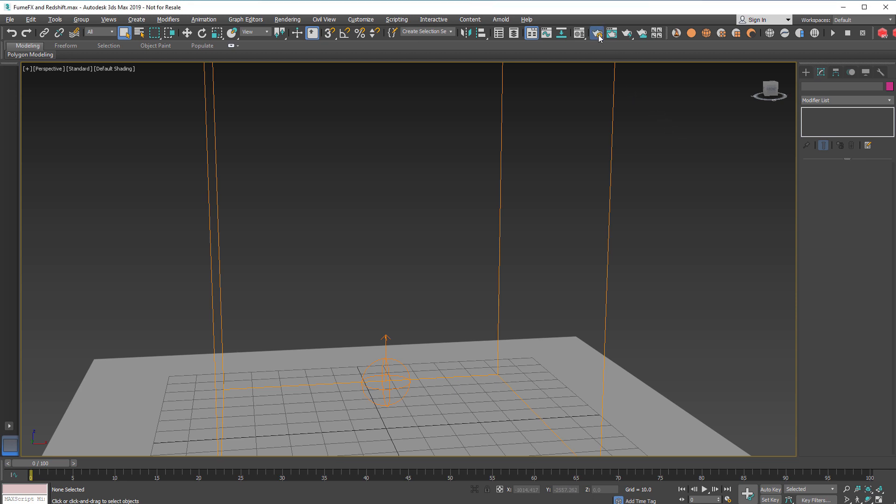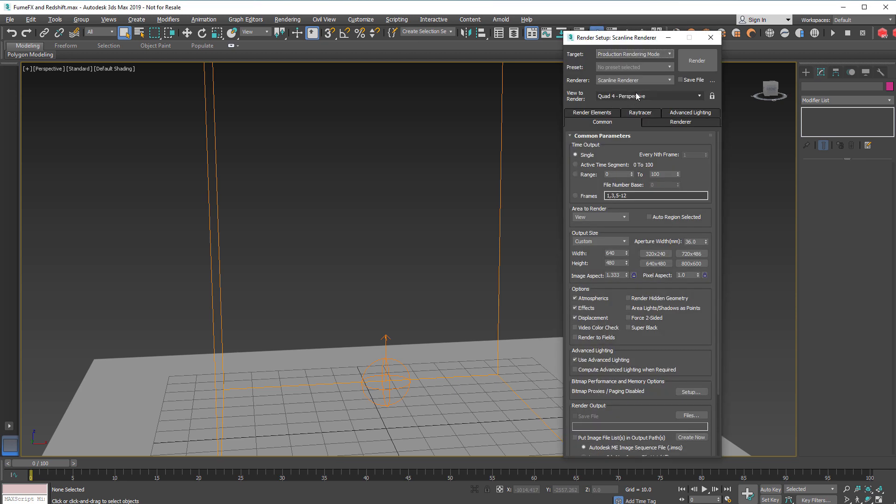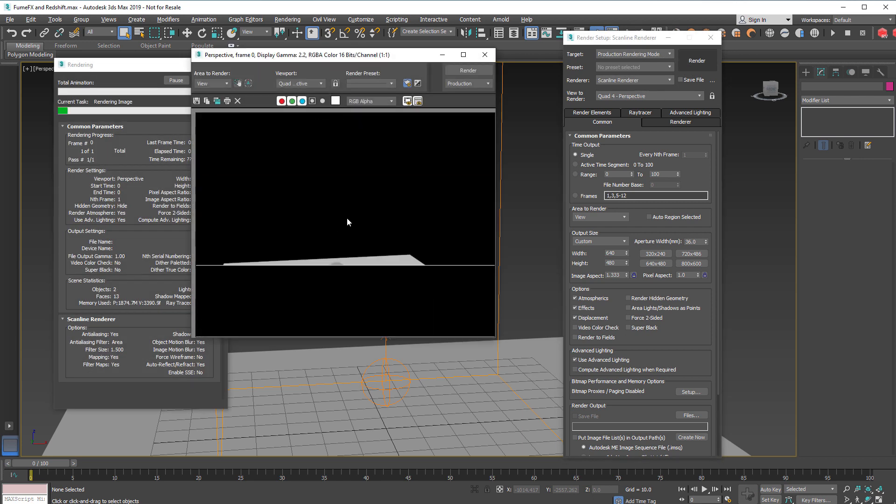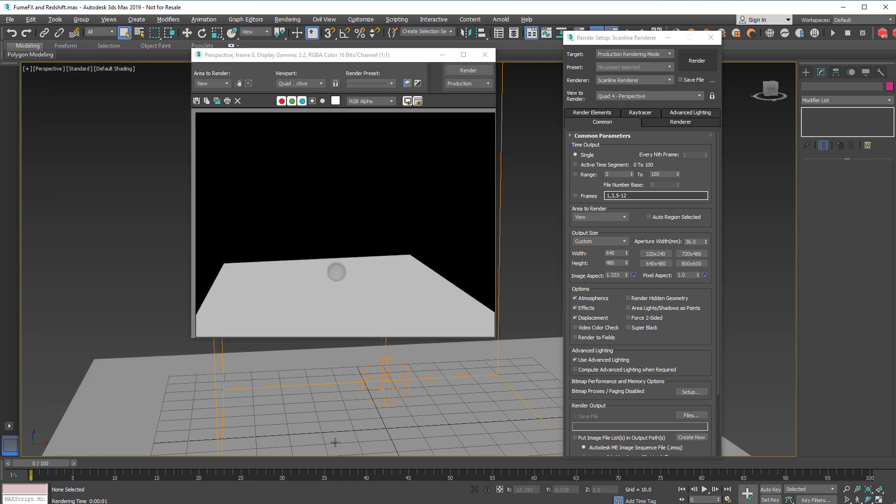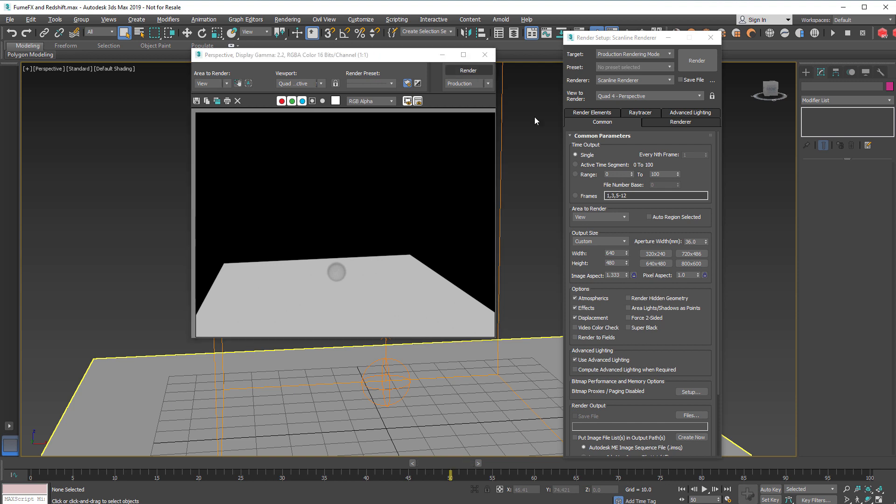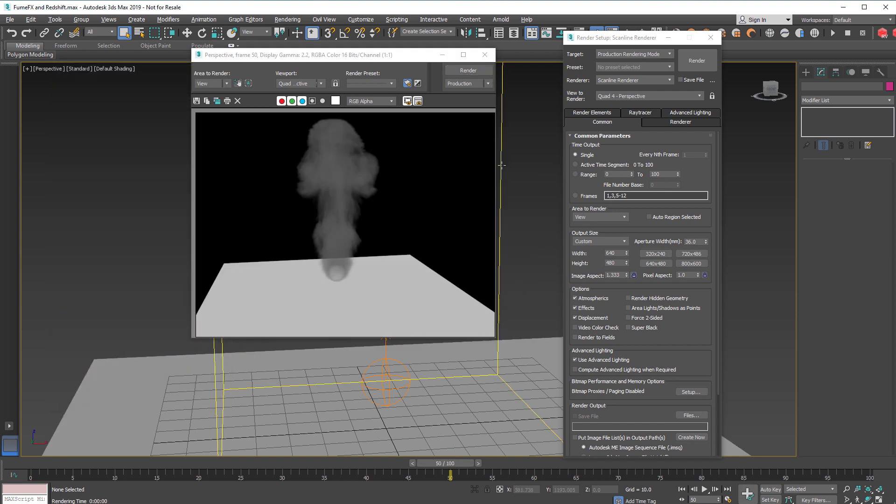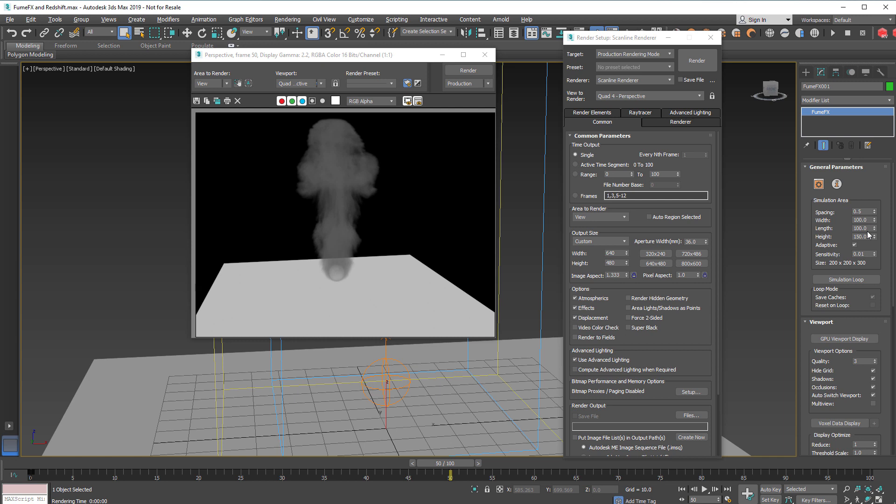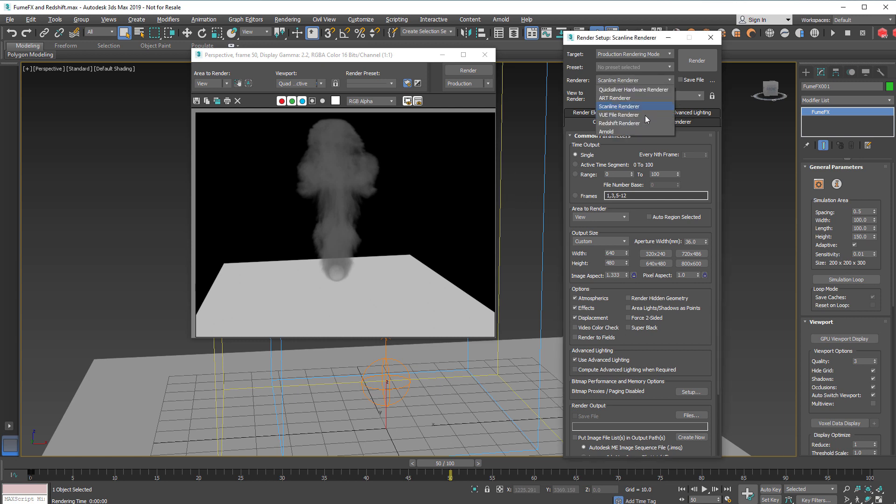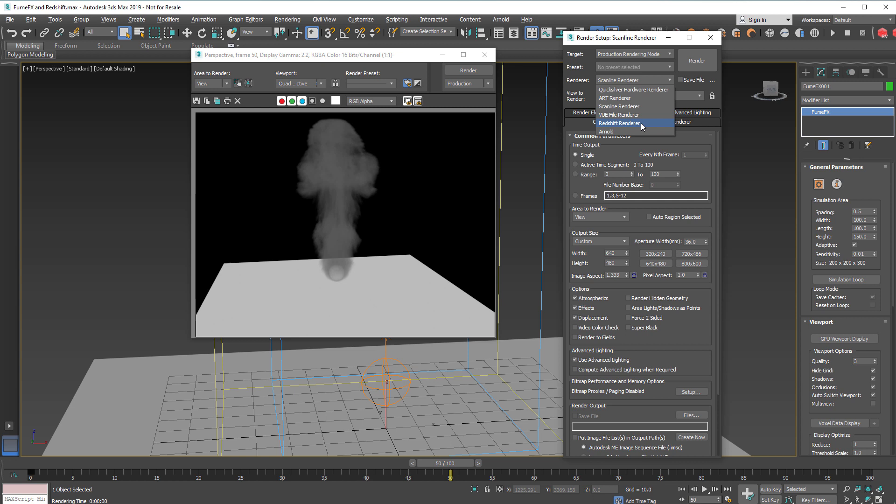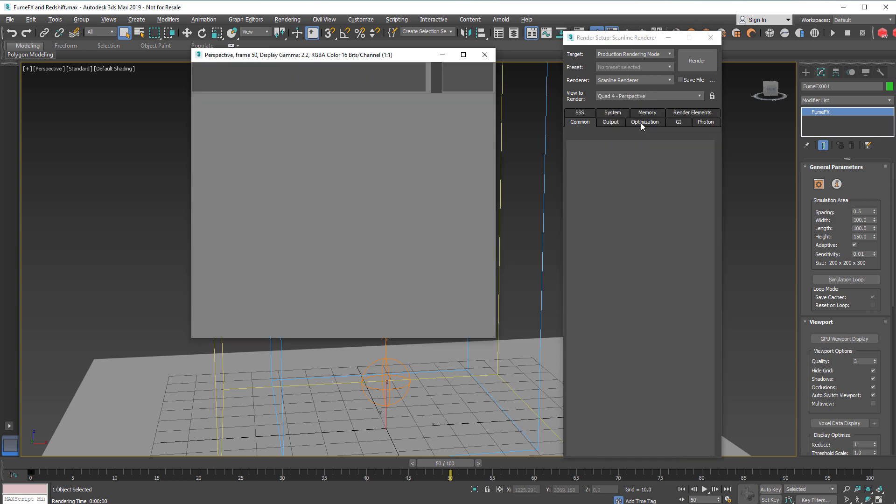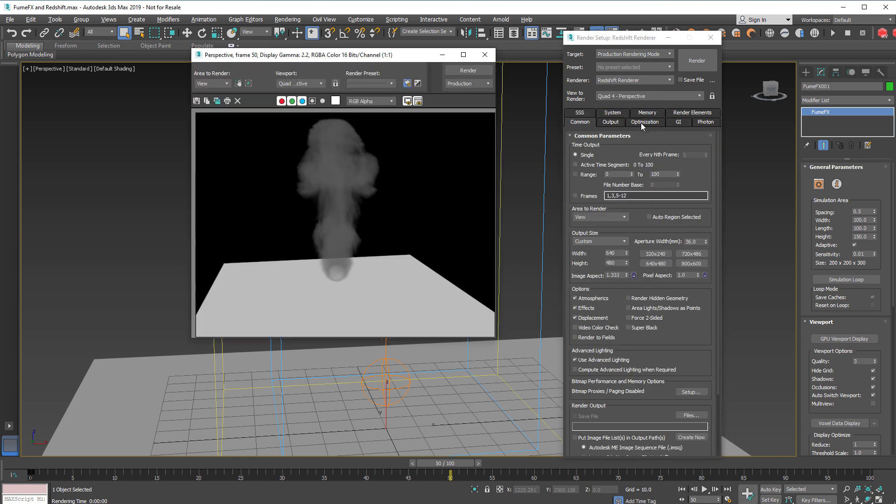So for start let's change the Scanner Renderer which renders just some default FumeFX simulation, it's like 200 by 300 voxels, to the Redshift Renderer.